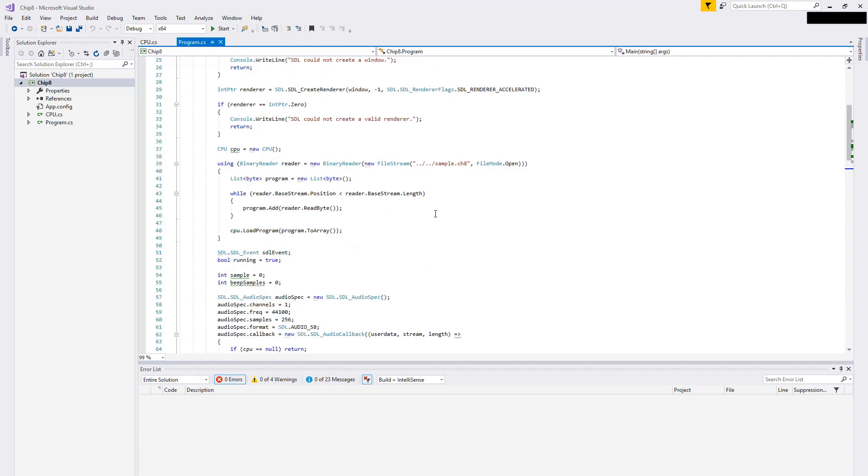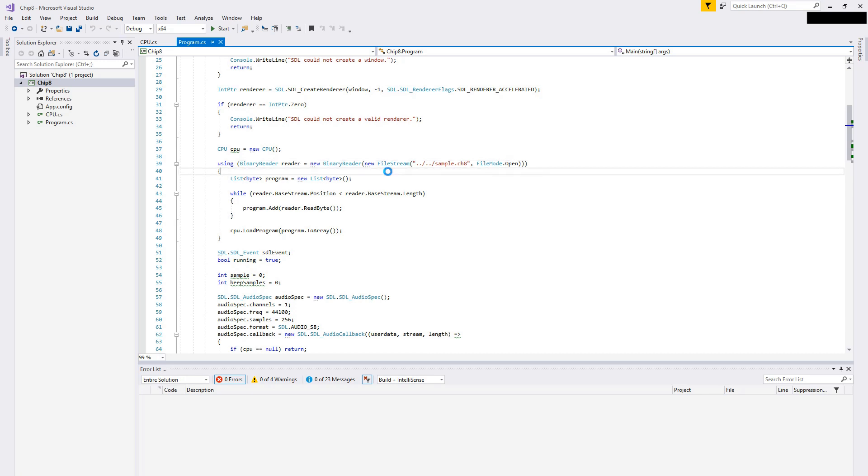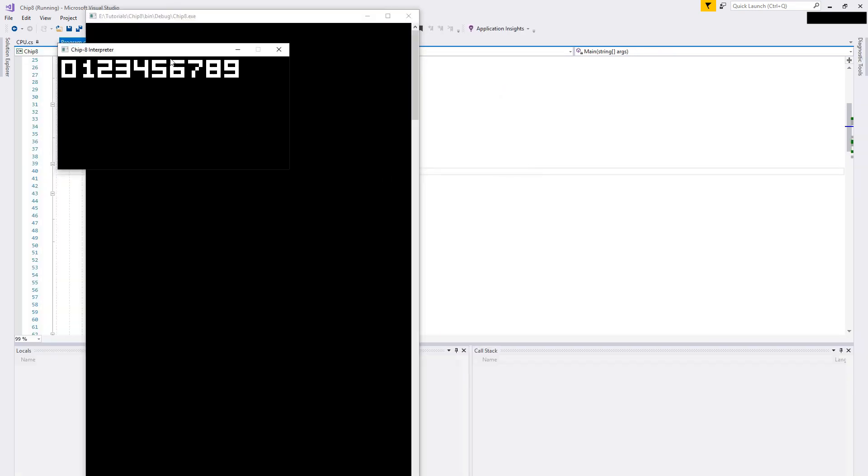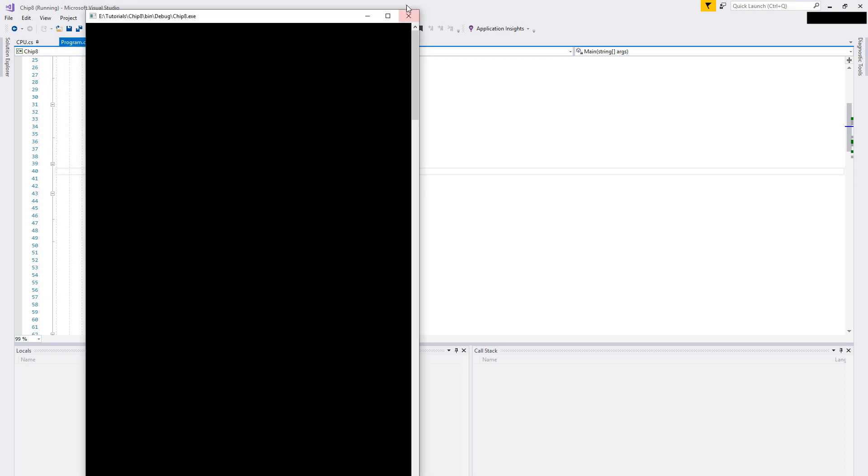Those are the major changes. I also did include my own sample Chip8 file here. I should be able to just run it and see. It just prints out a couple of the built-in font numbers. The reason I included my own was because I wasn't sure what the licensing was on the ones that are available online. So I wanted to be squeaky clean when uploading it to GitHub, so I did create my own little sample program there.